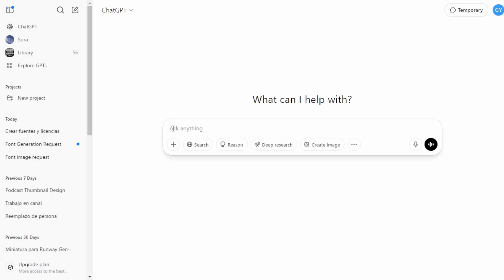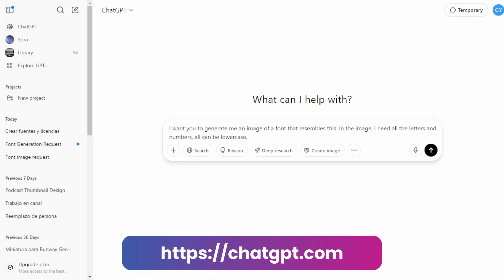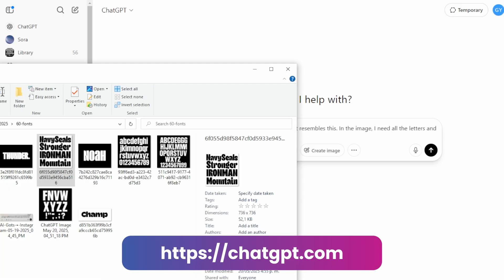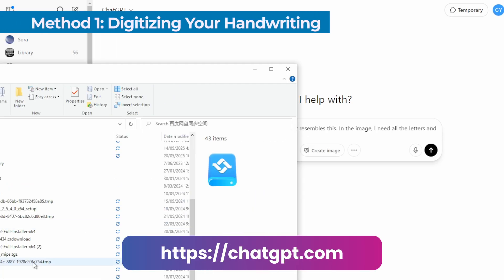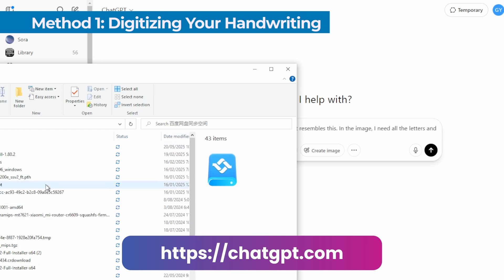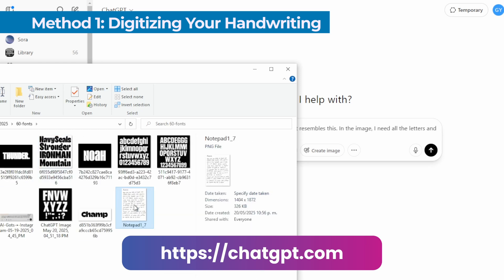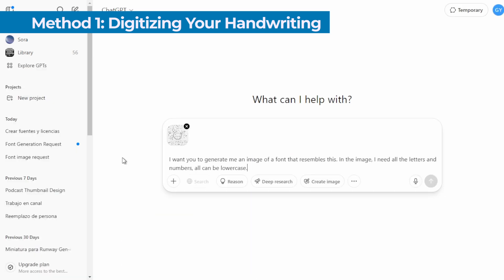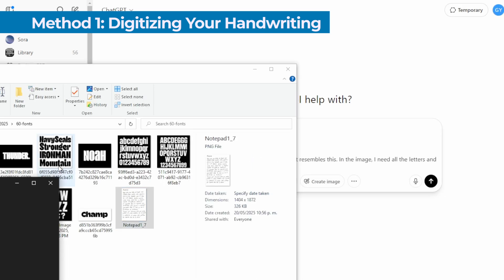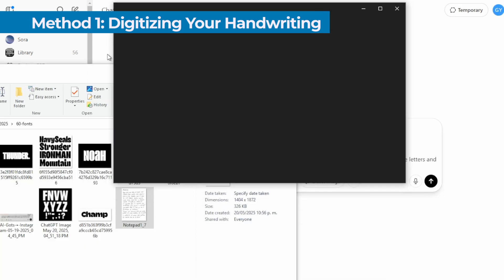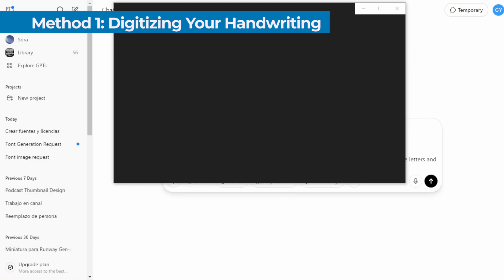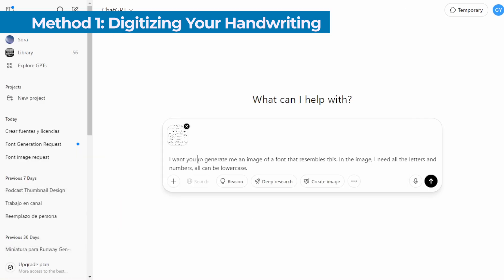Once you have this photo, open ChatGPT and upload the image. Now add something like: Based on this sample of my writing, generate a complete alphabet with the uppercase, lowercase, numbers and punctuation symbols.